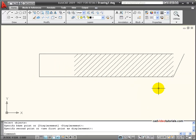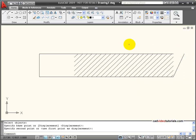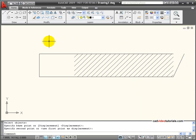So you can break the associativity by creating a gap. Now there are other ways that you can either create a hatch that's not associative, or a hatch can lose its associative properties.